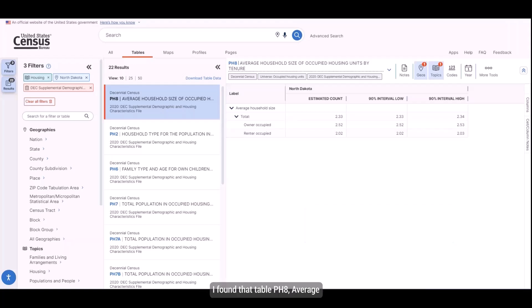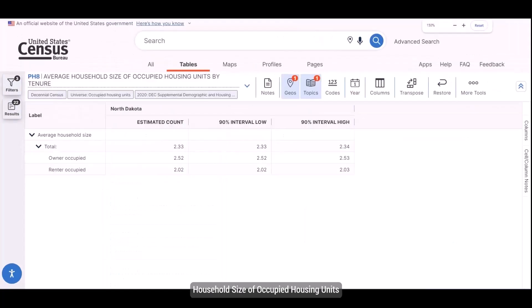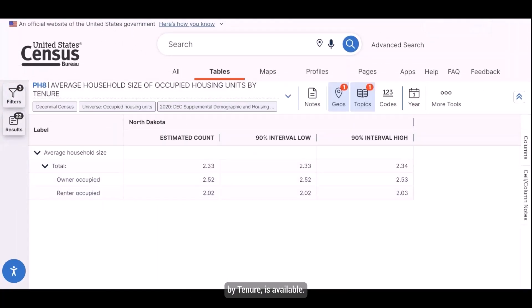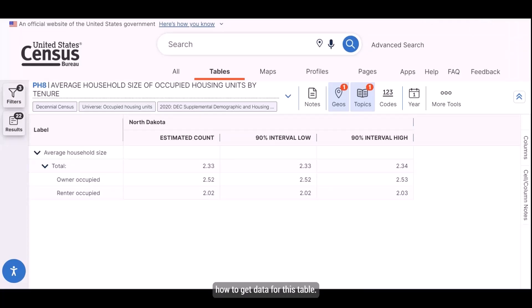I found that table PH-8, average household size of occupied housing units by tenure, is available. Let's take a look at the API so I can show you how to get data for this table.